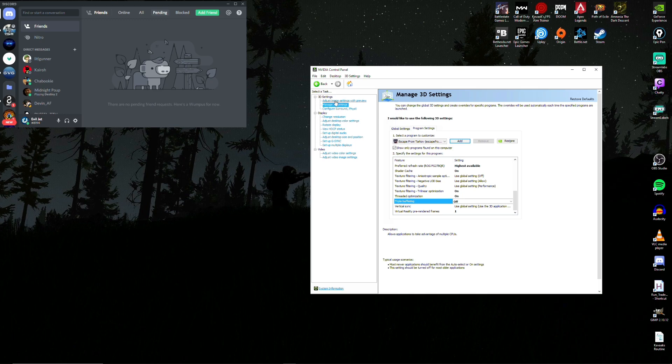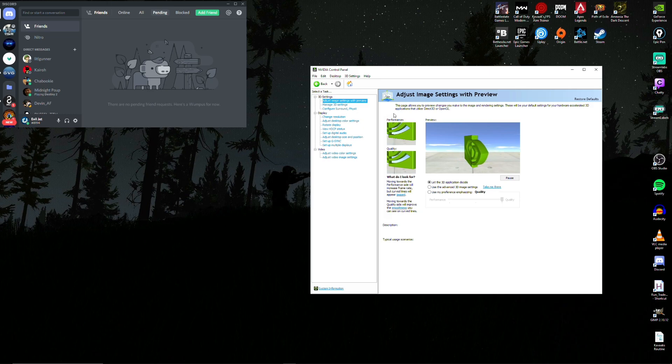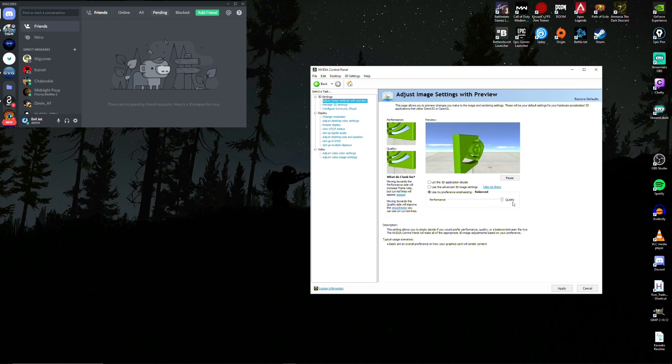So we'll switch over to the adjust image settings preview. There's a couple options you could take here. If your computer's a little bit better, I suggest using the let 3D application decide. If your computer needs a little more help, use my preference, emphasizing, and then change that to performance.